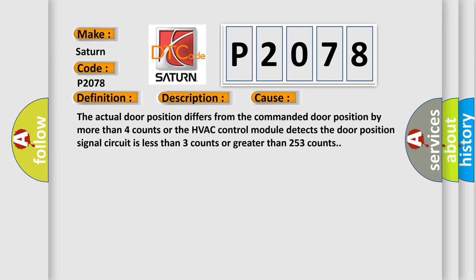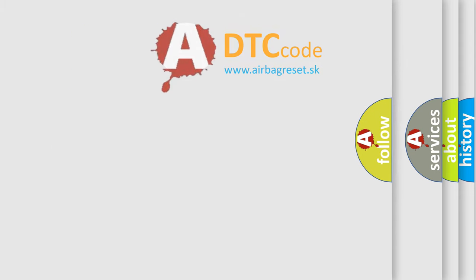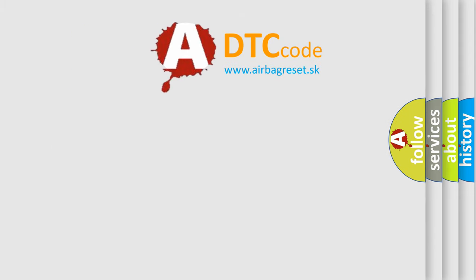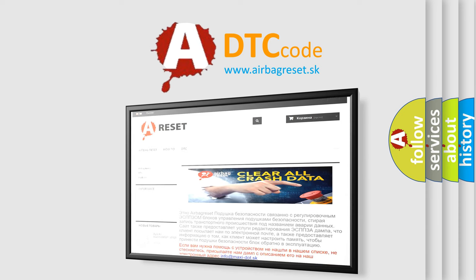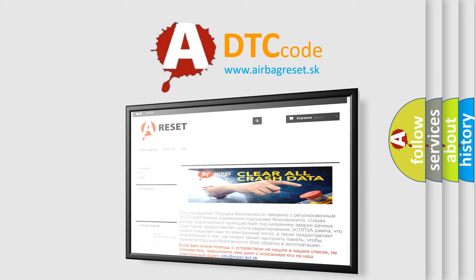The Airbag Reset website aims to provide information in 52 languages. Thank you for your attention and stay tuned for the next video.